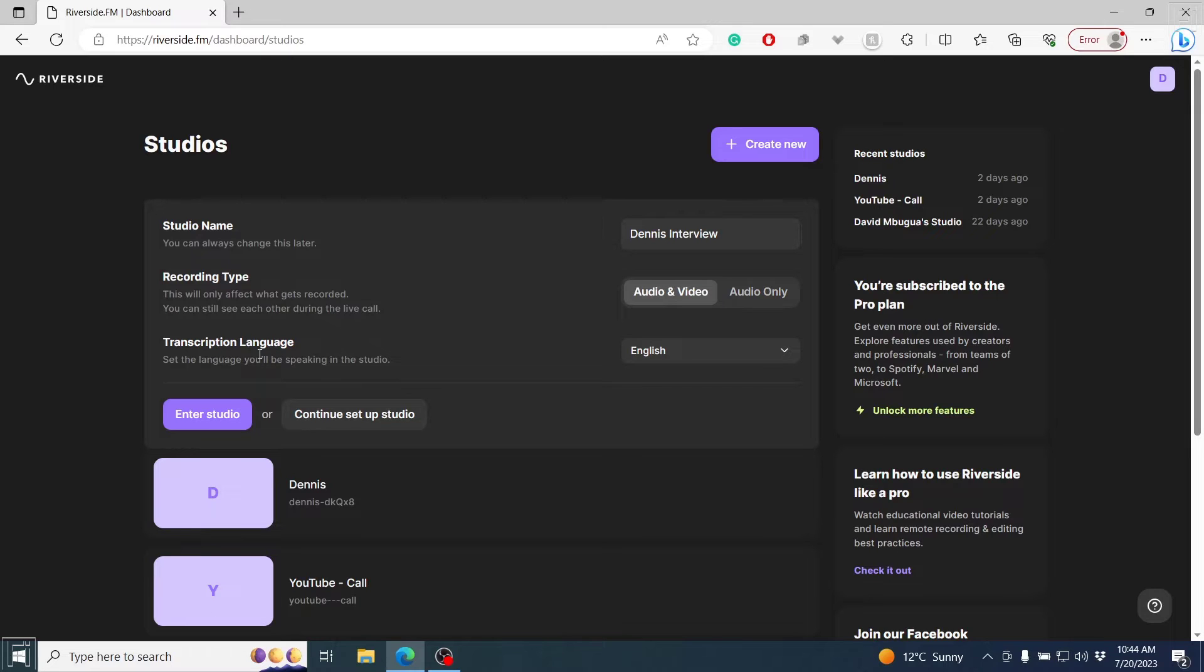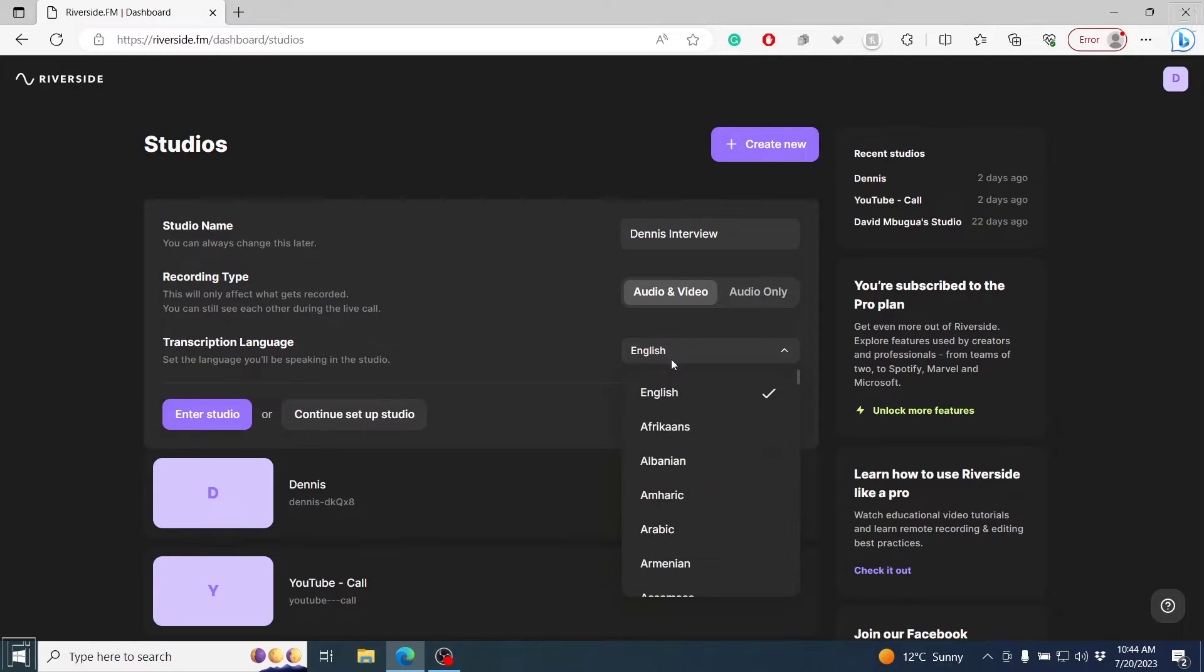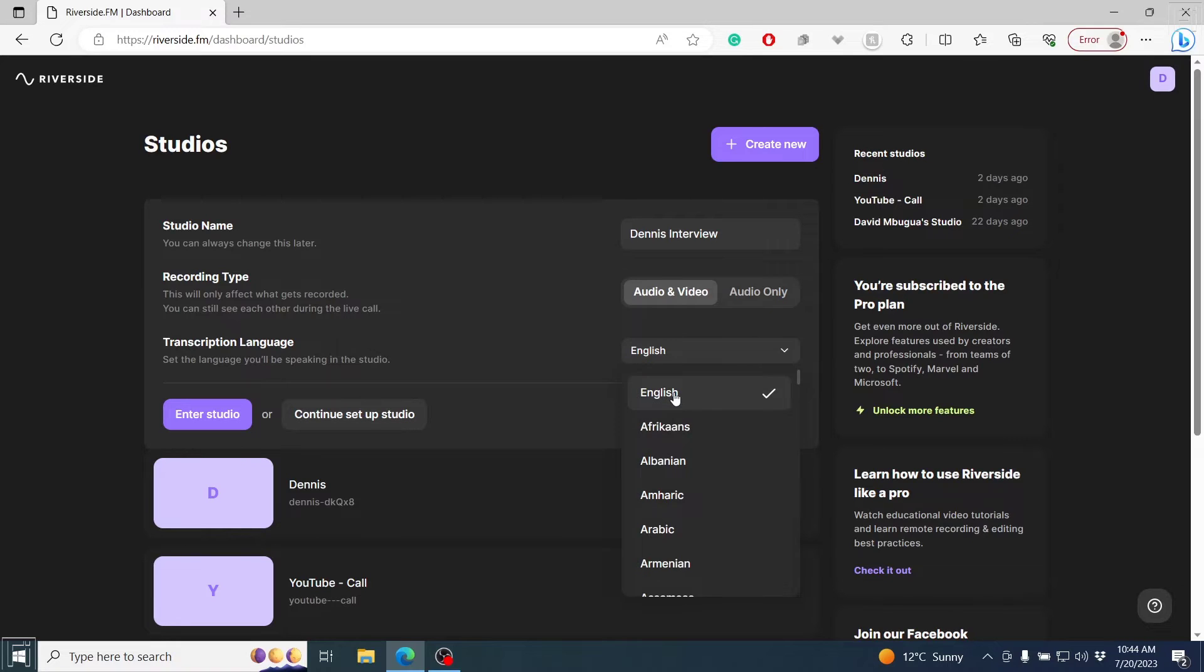Then I'll need to set up the transcription language. Riverside.fm supports over 100 plus languages. So it's really awesome to know that if your language is included, you can have automatic transcripts available for you. This interview is going to be in English, so I'm going to select that. You can see all the other languages available.